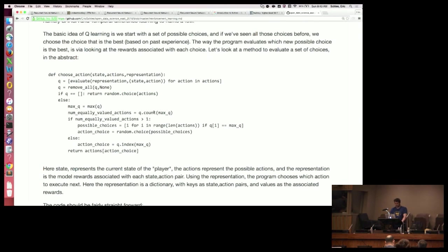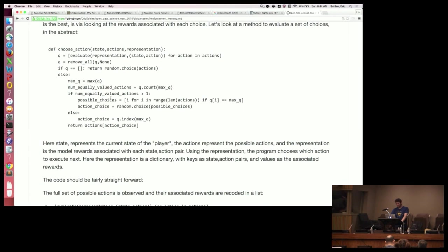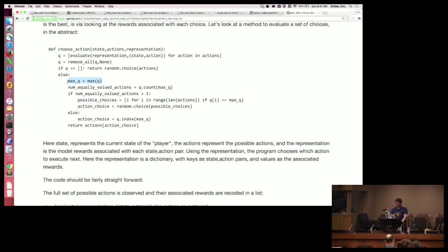Then I choose a random action. A better version of this would allow randomly choosing an action sometimes anyway with some low probability, but that's a more advanced thing. In Q-learning, what you do is you take the max Q — assuming we've learned some things and we know when positive and negative actions have happened — then we take the thing that is the best for us.